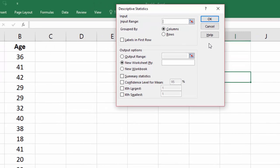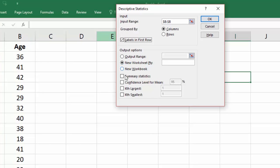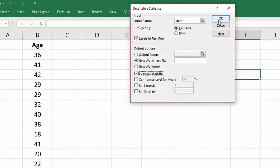For the input range, I'm just going to click B here to select the entire column. And I'm going to check Labels because I have a title. And then I'm going to select Summary Statistics and click OK.